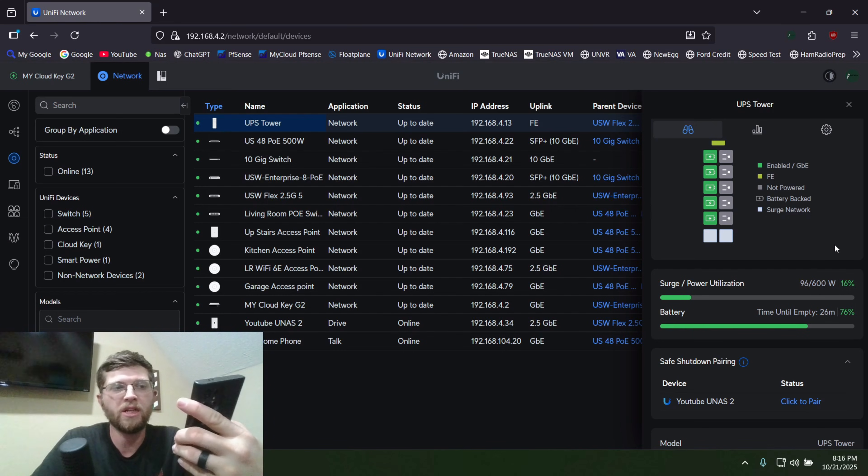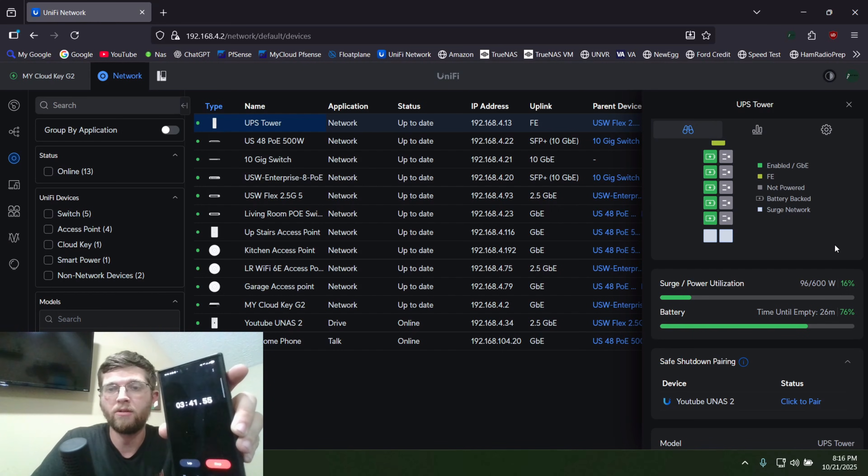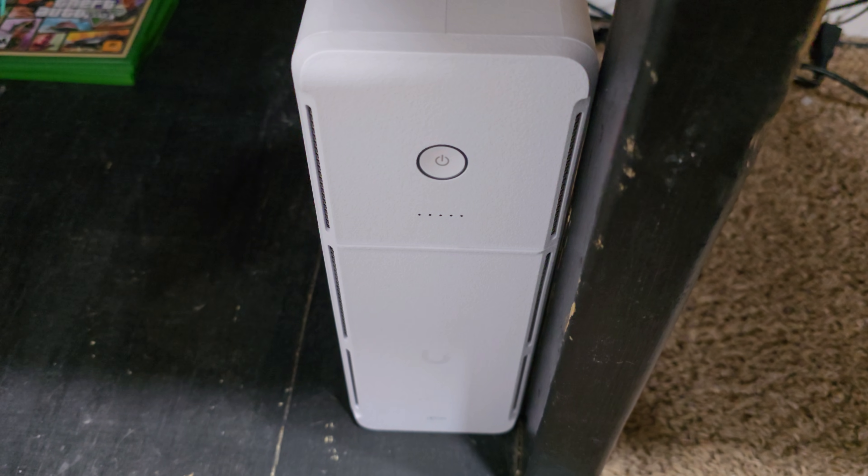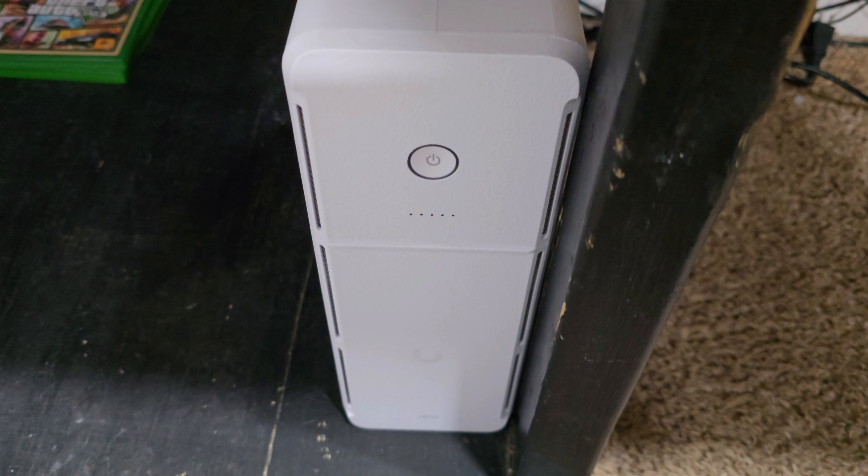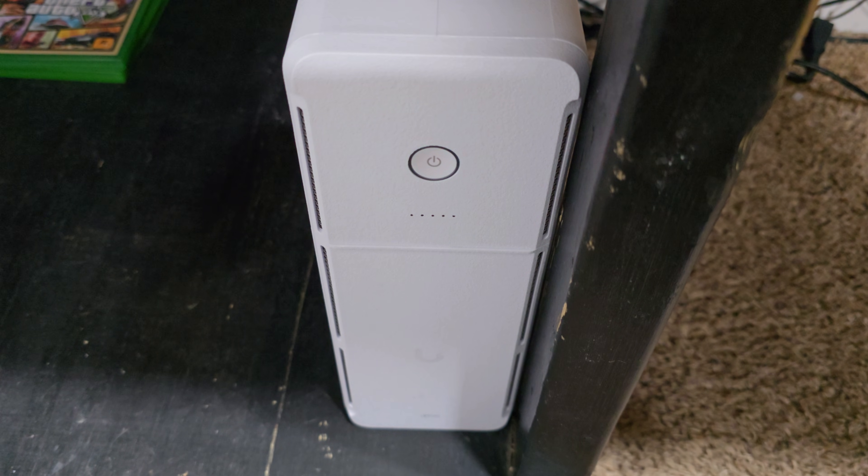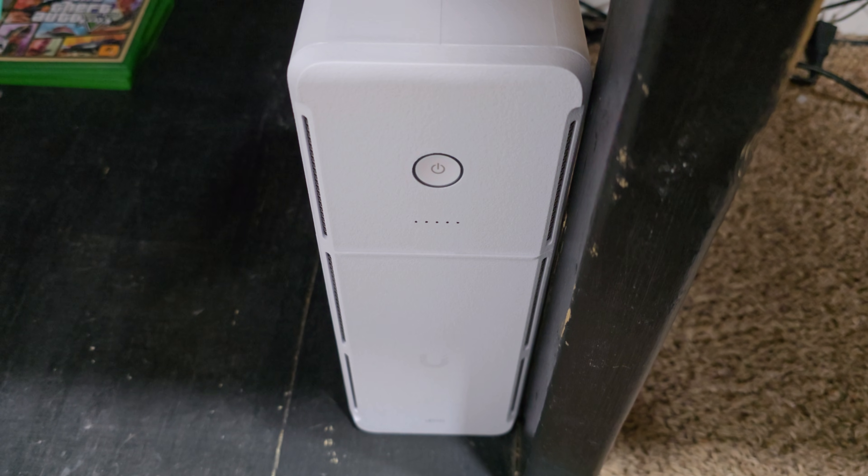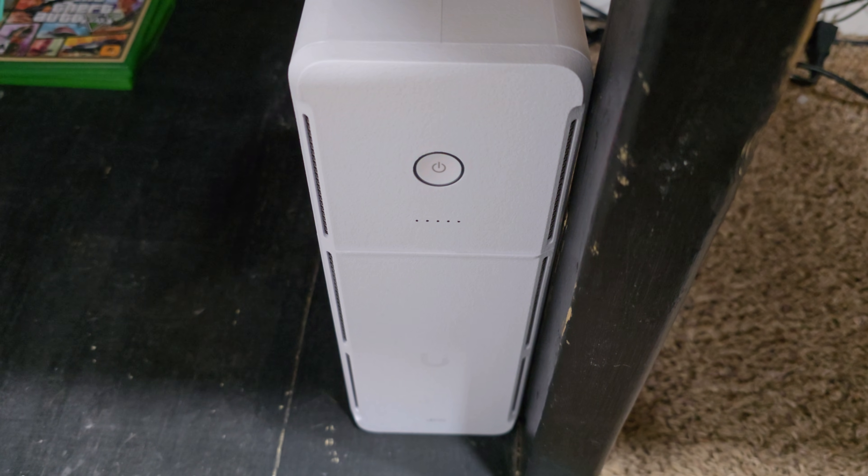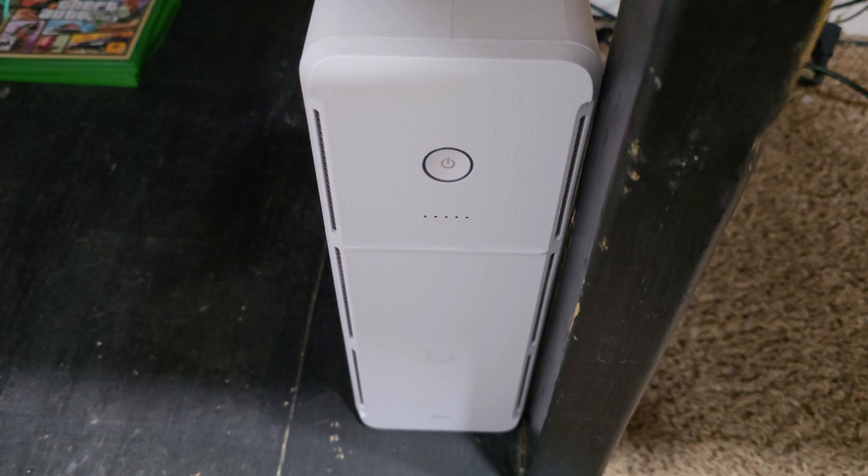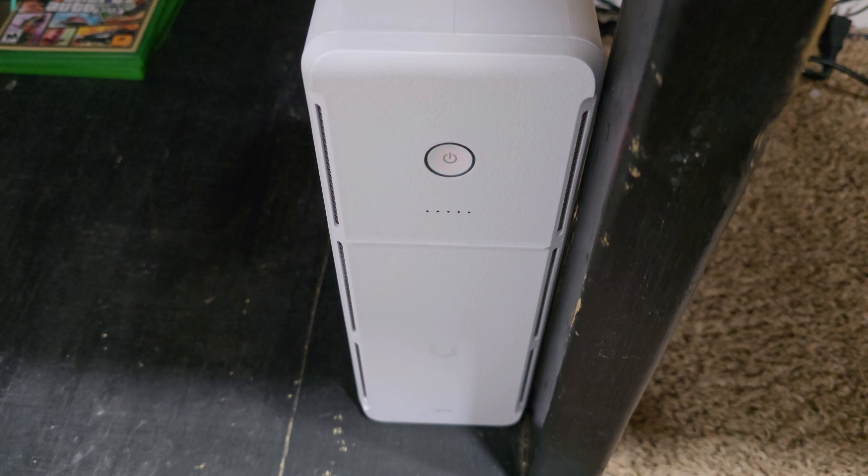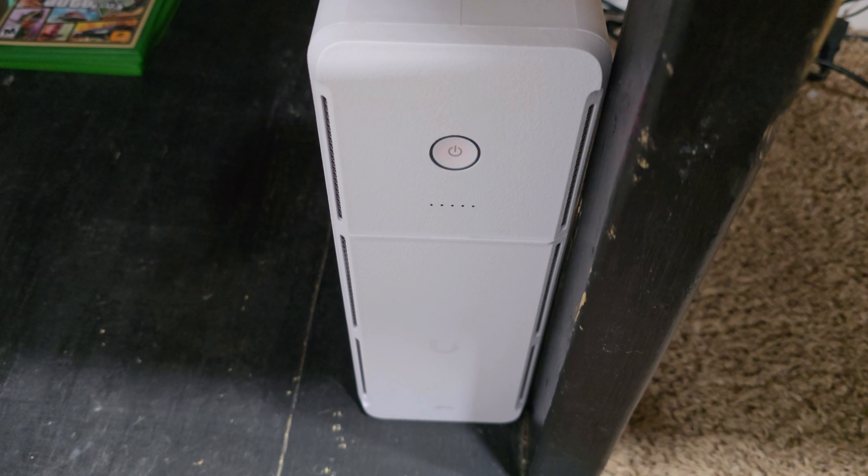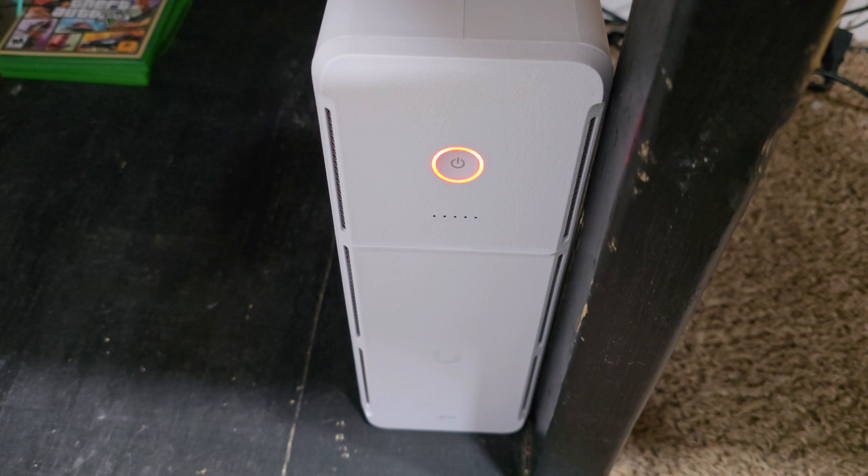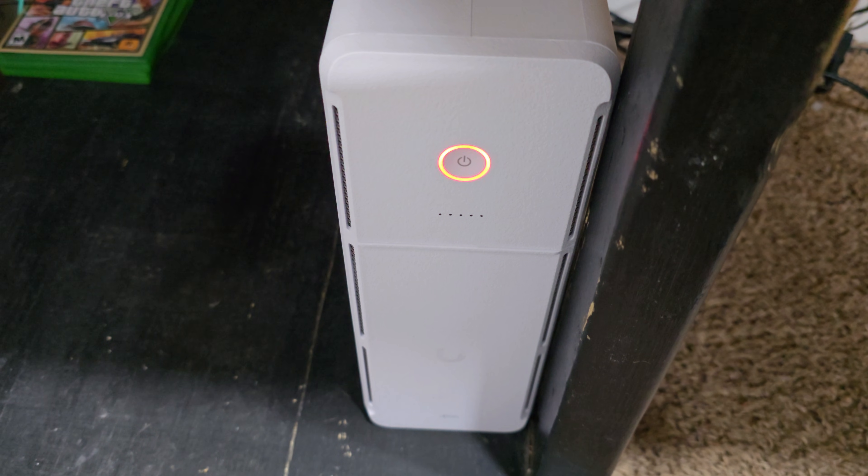Well, it's almost empty and it's blinking red and it says on the web page I have 27% battery left with 0% time to empty. So we'll see how long it takes for it to turn off here.